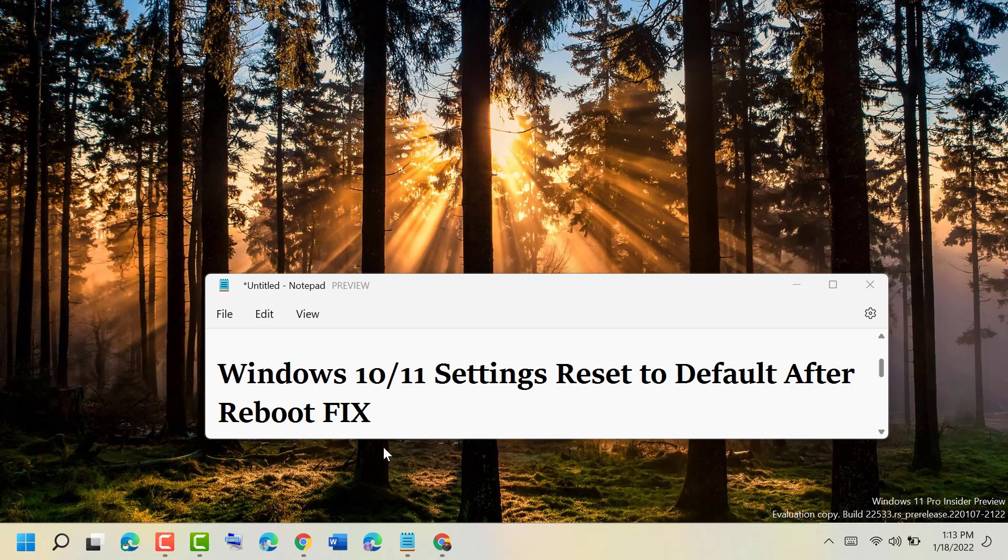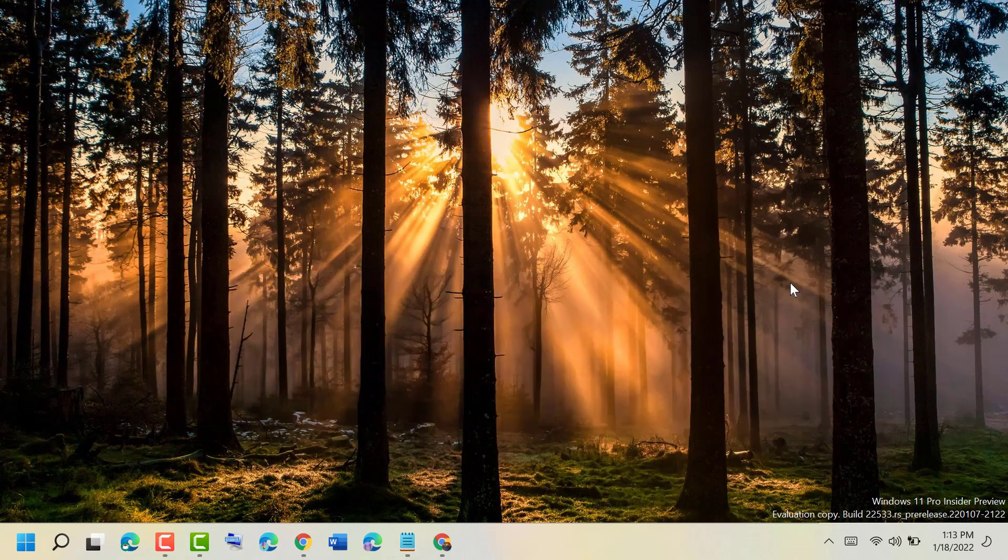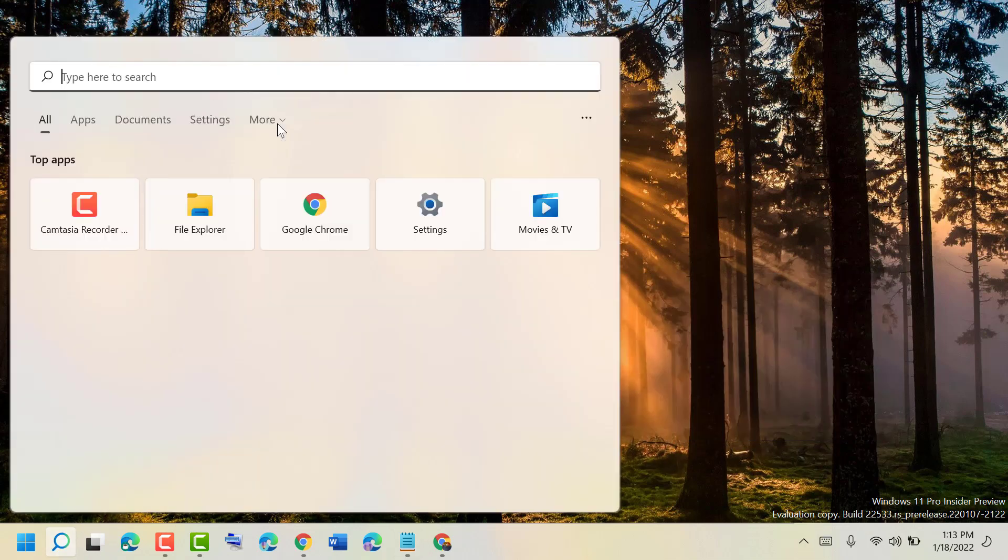Hello friends, today in this video I will show you how to fix Windows 10 or 11 settings resetting to default after reboot. To resolve this problem, firstly click on Start and type CMD.